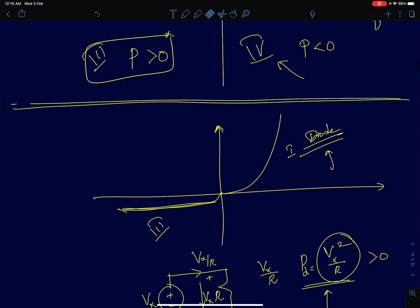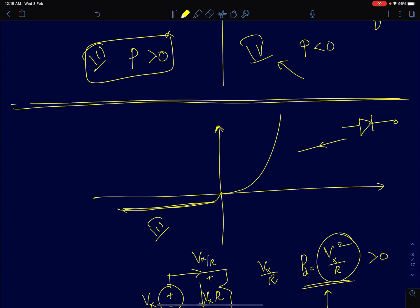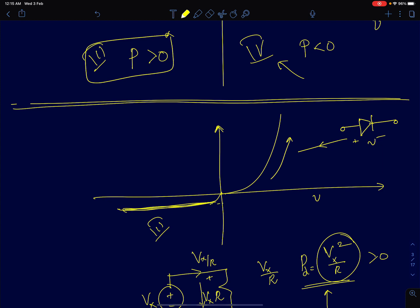Shown here is a device whose characteristics look like this — the IV characteristics of a pn junction diode. The current increases exponentially with the applied voltage across it. When the diode is reverse biased, it carries a current of value I_s, the reverse saturation current. By looking at this graph, the IV characteristics lie in the first or third quadrant, so a diode is a passive device by this definition.